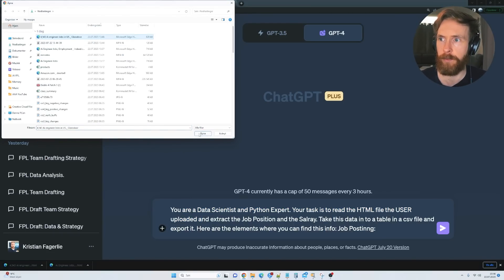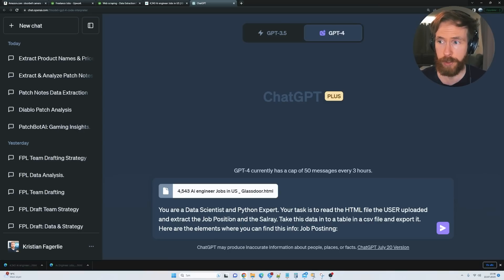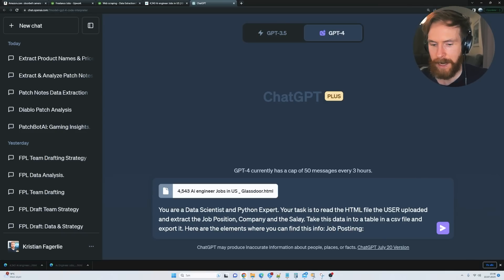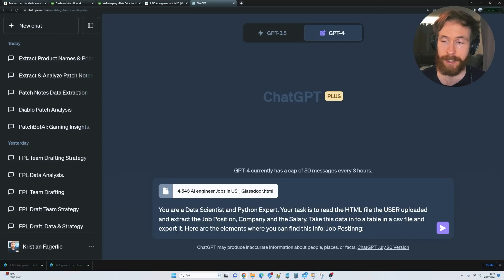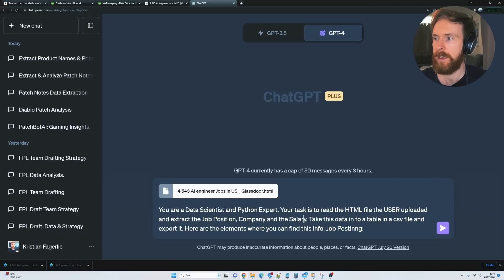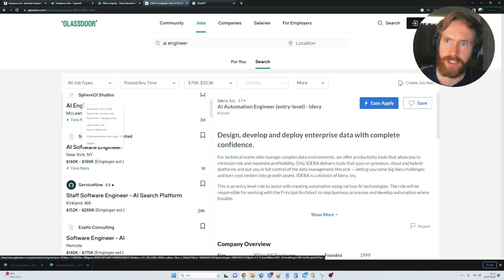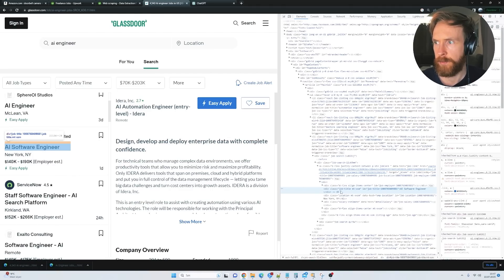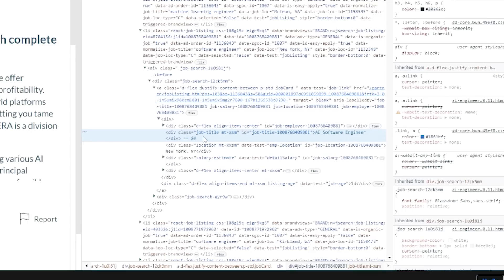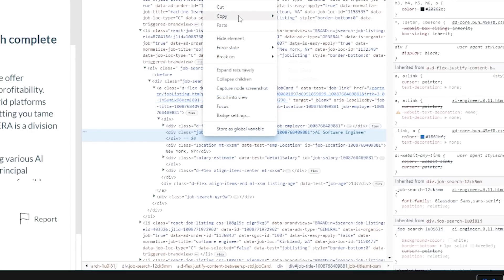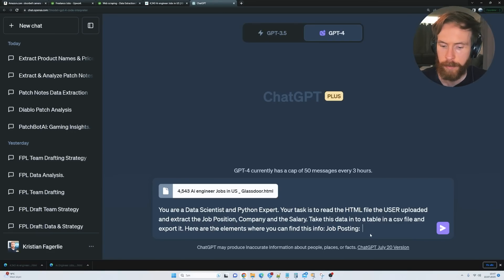We head back to ChatGPT code interpreter and upload that HTML file we just saved. Then we're going to extract the job position, the company, and the salary — take this data into a table in a CSV file and export it. Here are the elements where you can find this info. We go back to the web page, right-click on the AI Engineer listing, go to Inspect, and you can see when I highlight the element it lights up. It says 'AI Software Engineer' — we right-click, copy element, and head back to the code interpreter.